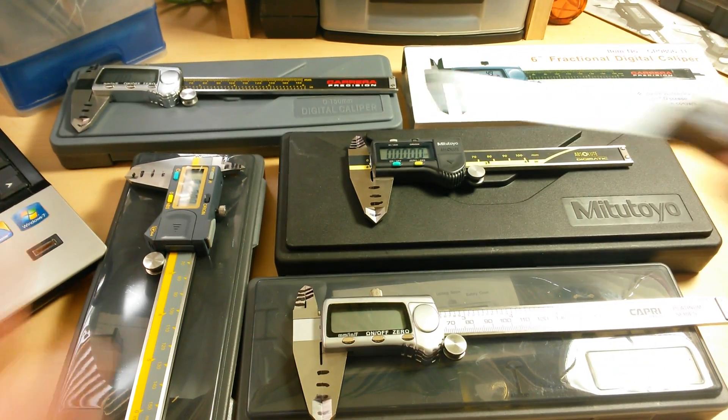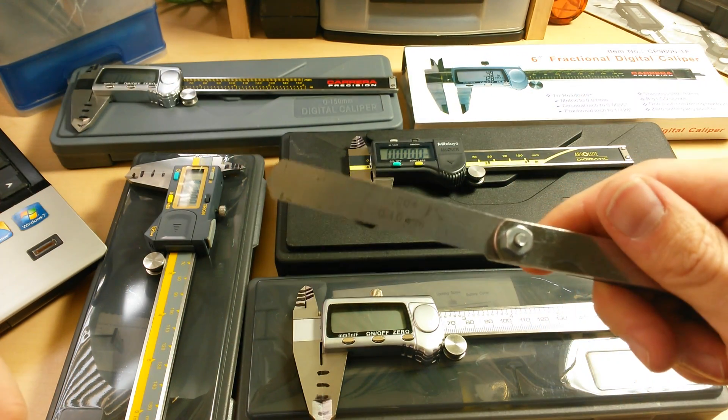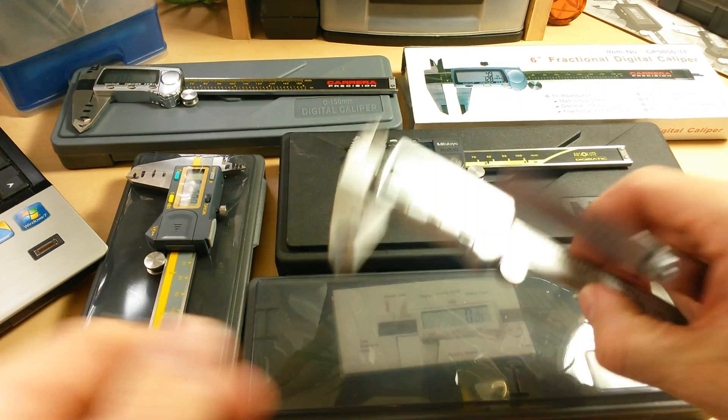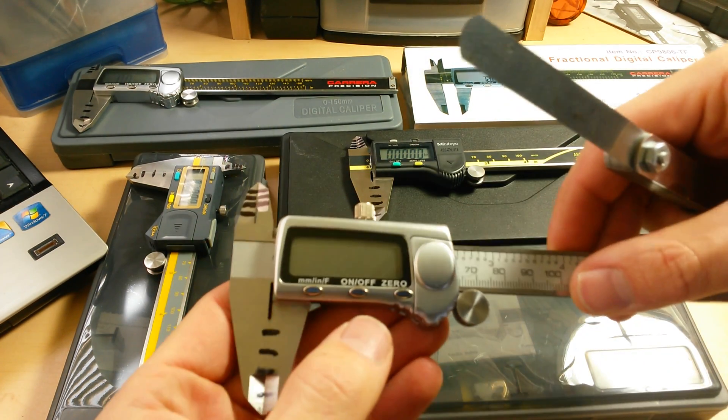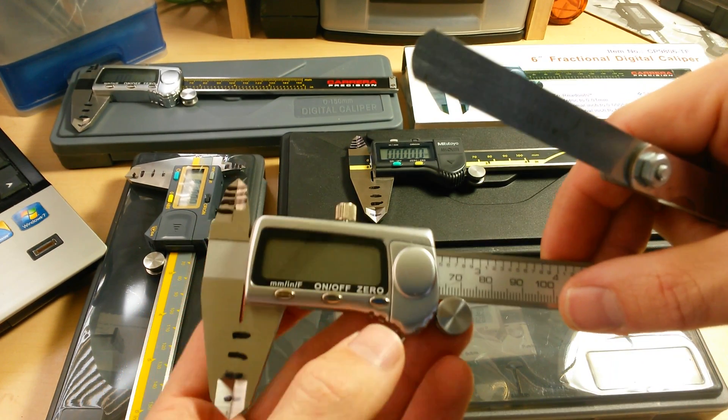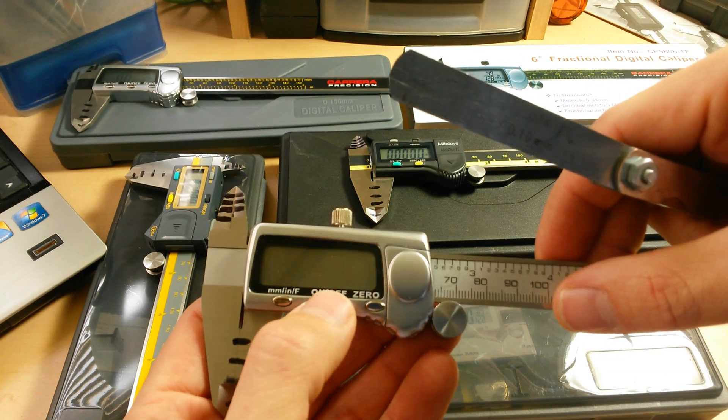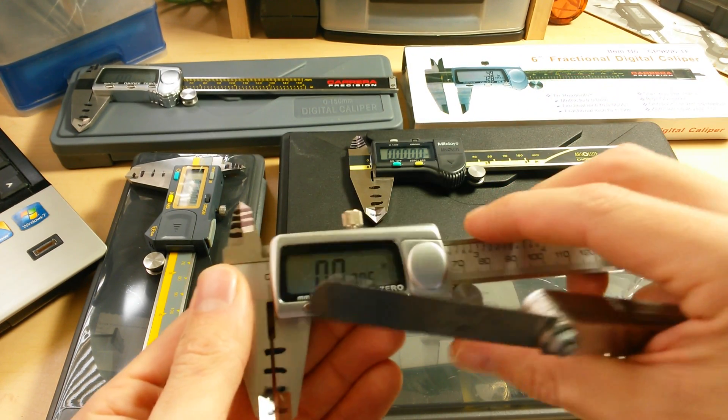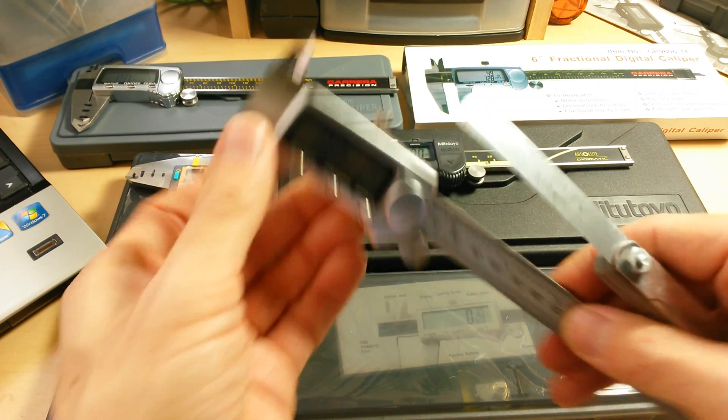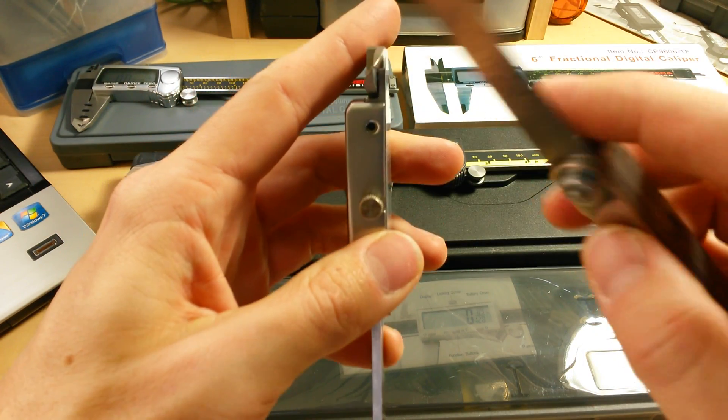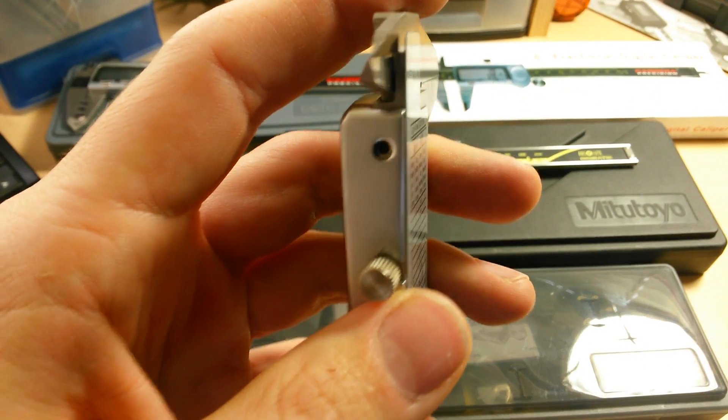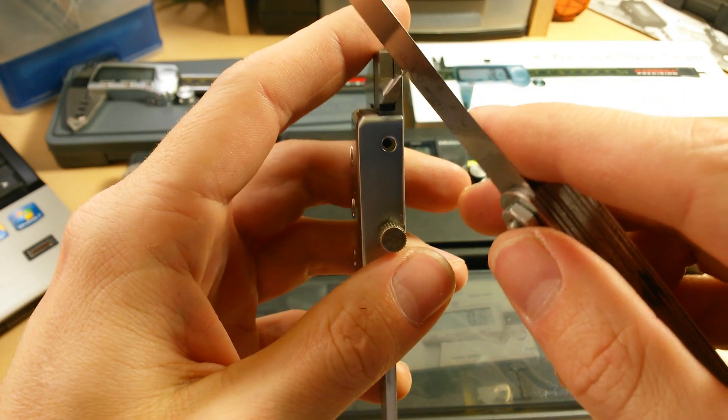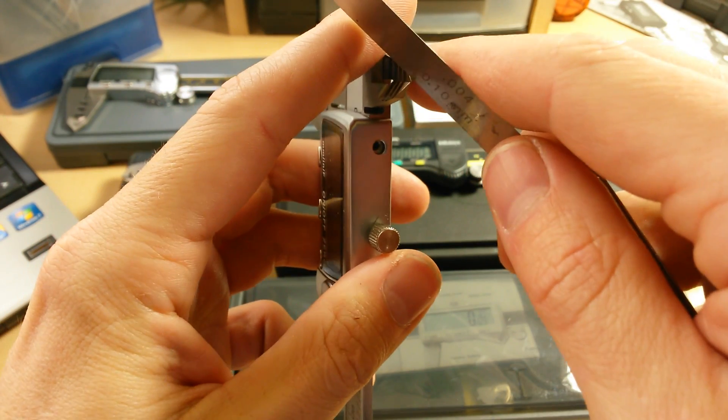So what I came up with is I just got my smallest feeler gauge here. I've got a four thousandths. Keep in mind that the variance I was seeing is anywhere from one to three thousandths. So it's not going to fit in there completely. But this is the smallest feeler gauge I have on me right at the moment. So what I'm going to do is I'm going to take the feeler gauge and I'm going to slide it right in between the two jaws.